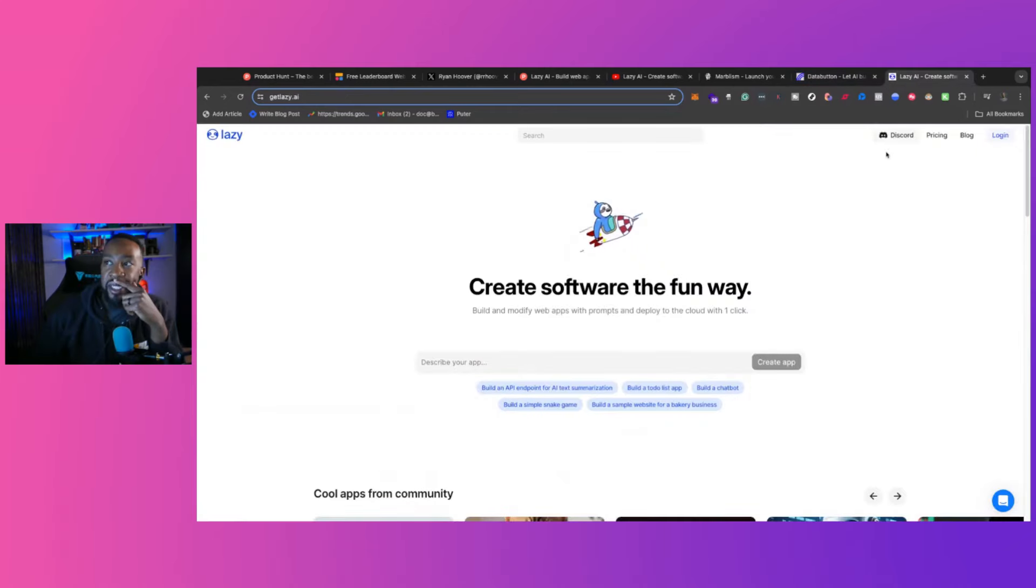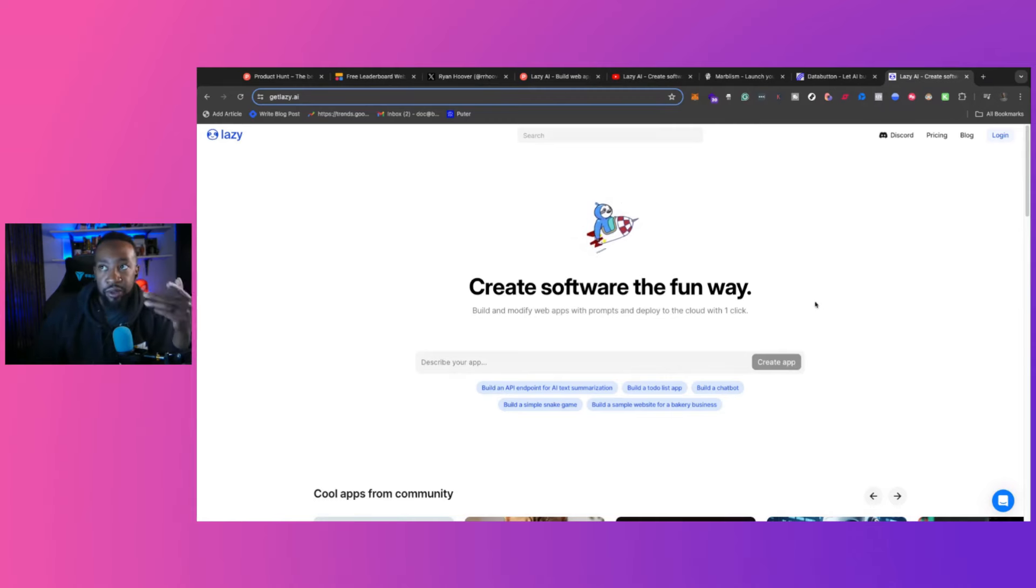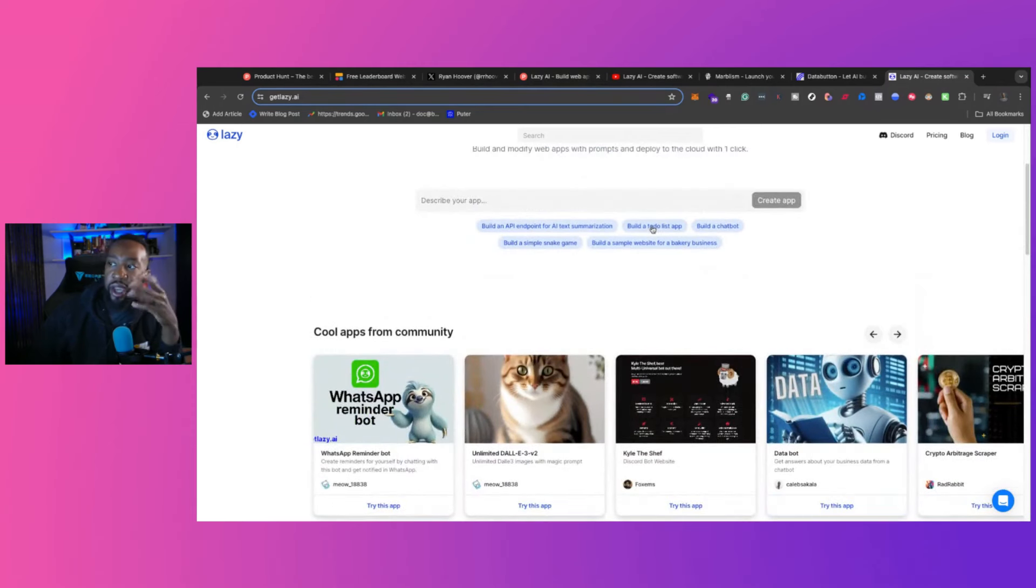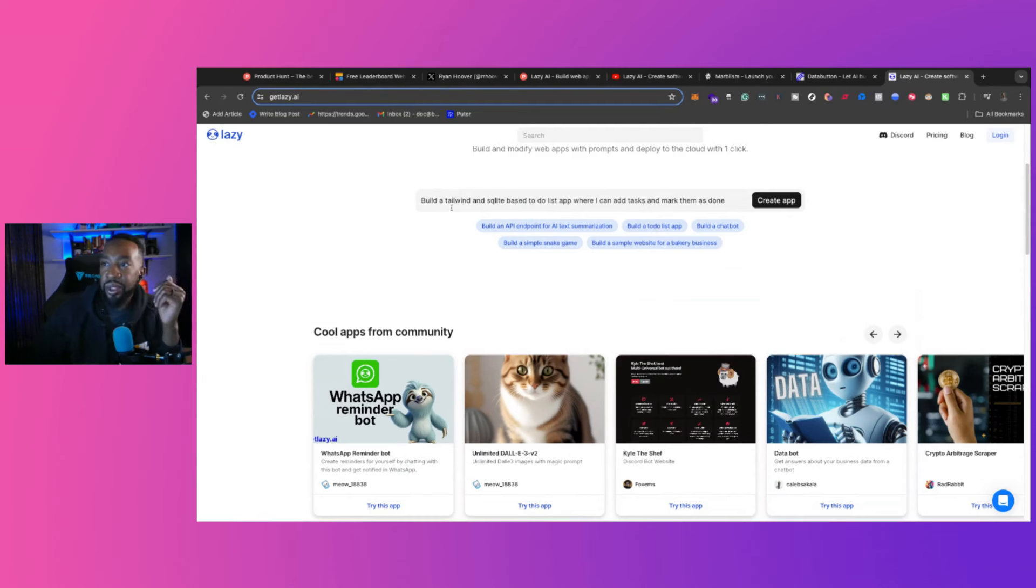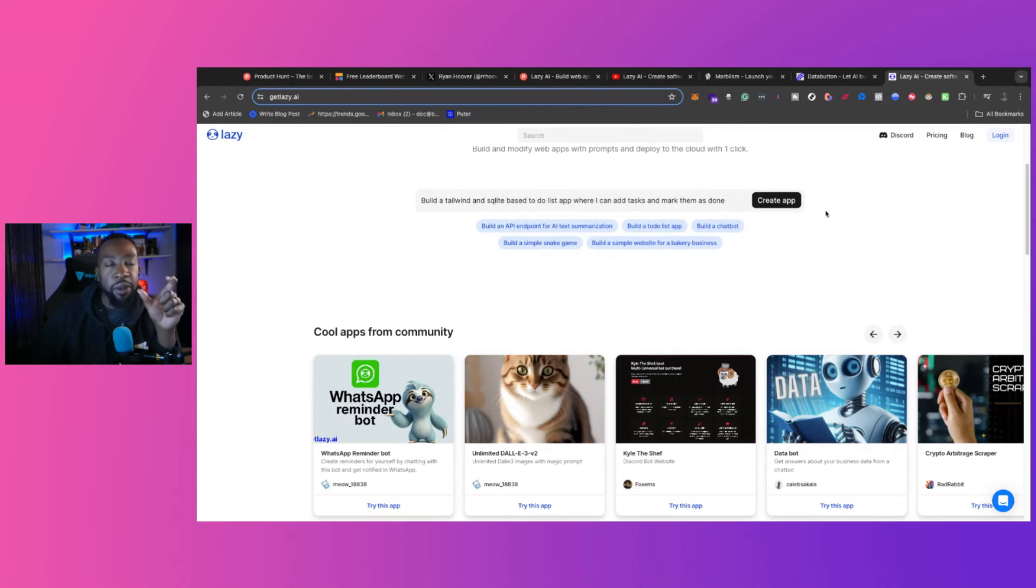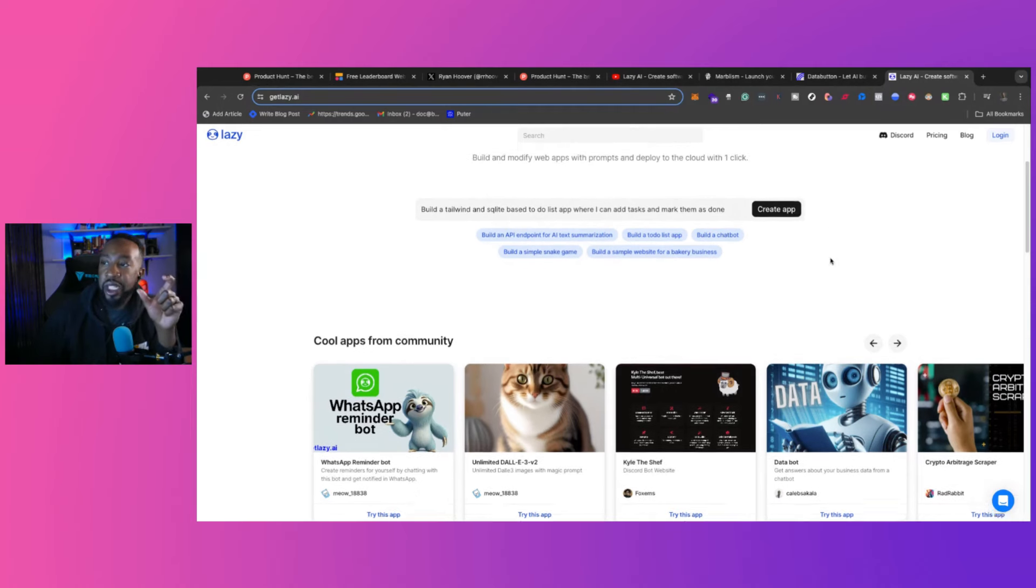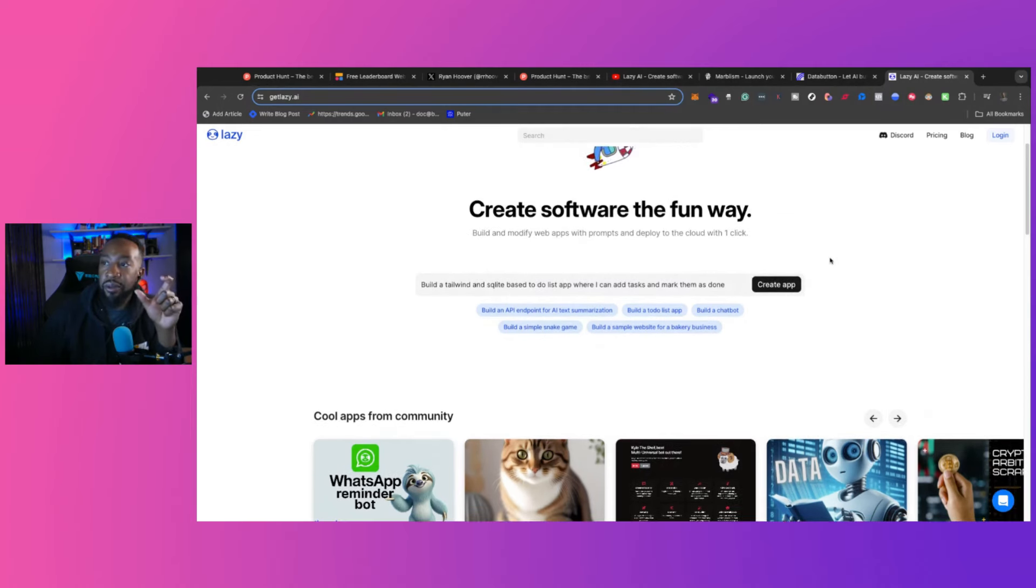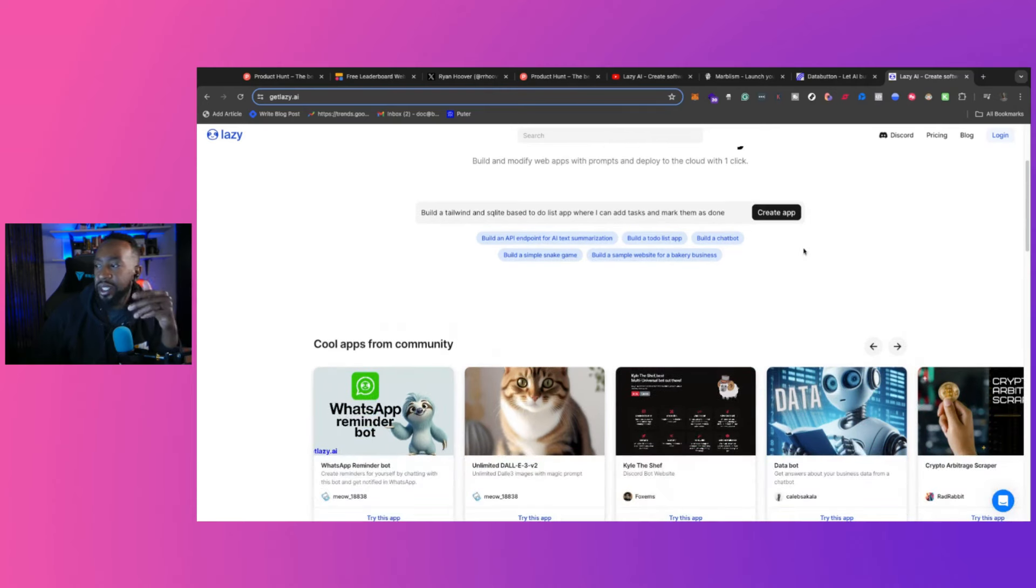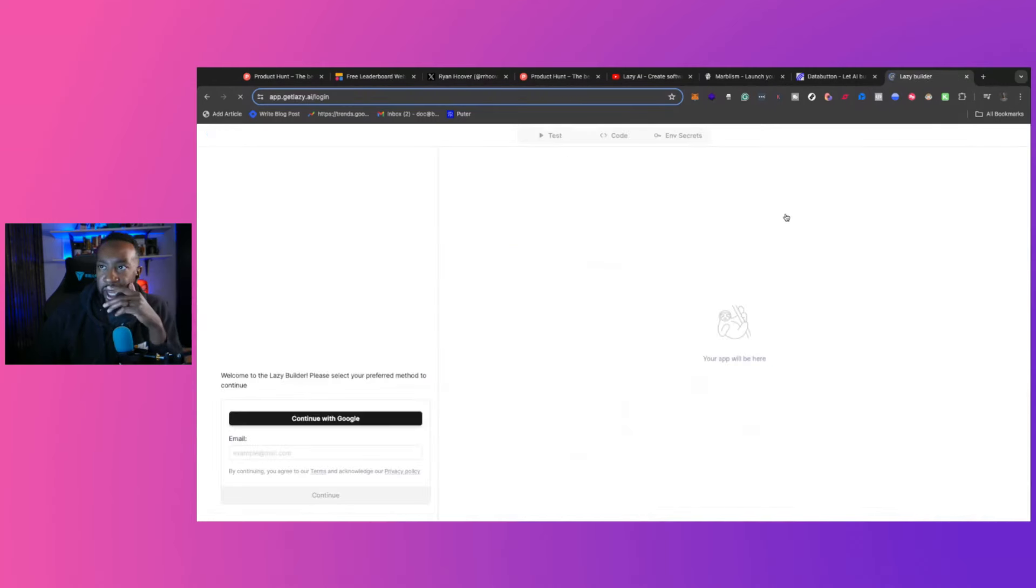The third is Lazy AI and just found this from Ryan today on Twitter. And this is going to allow you to describe all different types of applications, such as build a to-do list app. So you can say this, build a Tailwind and SQLite based to-do list where I can add tasks and mark them as done. So giving a little bit more detail of the structure, like Tailwind is CSS. And then we're looking at SQLite as that type of query or having that database in the backend.